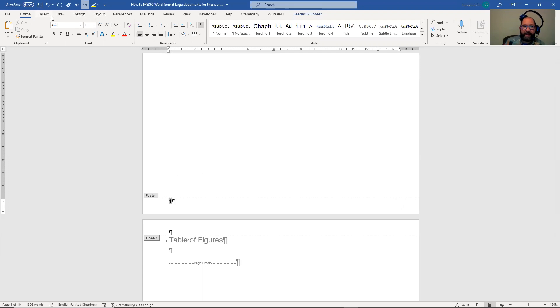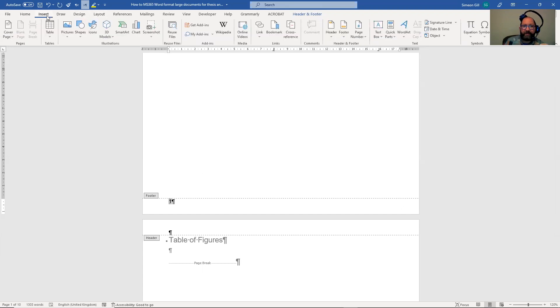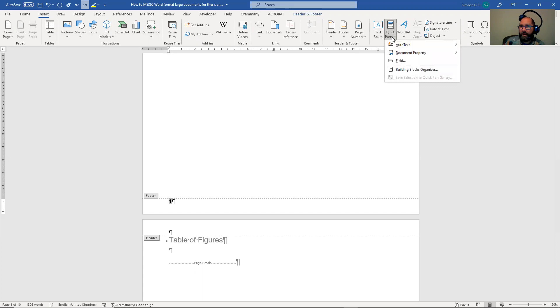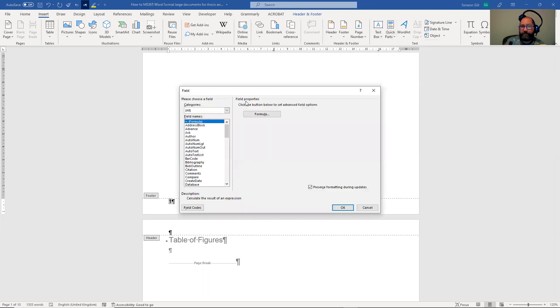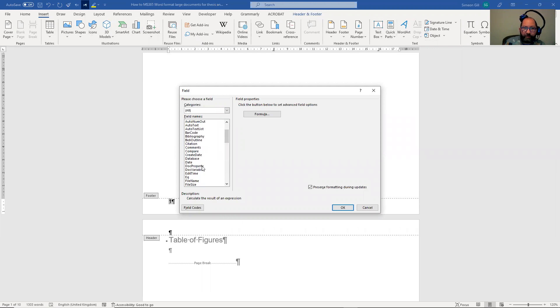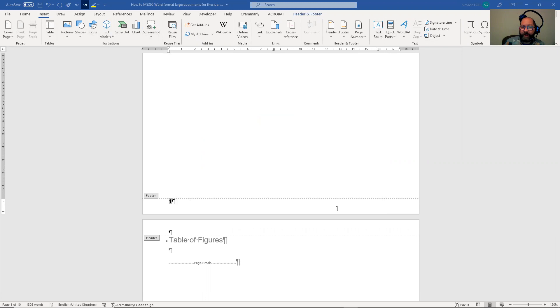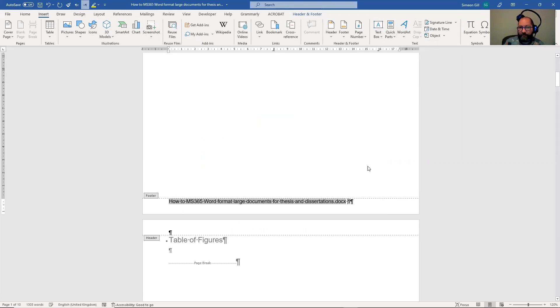Because now I'm going to go back to the insert feature here and I'm going to go to the quick parts menu and I'm going to ask for a field to be in here. And the field I'm going to ask for is the file name. I'm not going to specify any of these things. I'm just going to say okay, and you can see I get the file name.